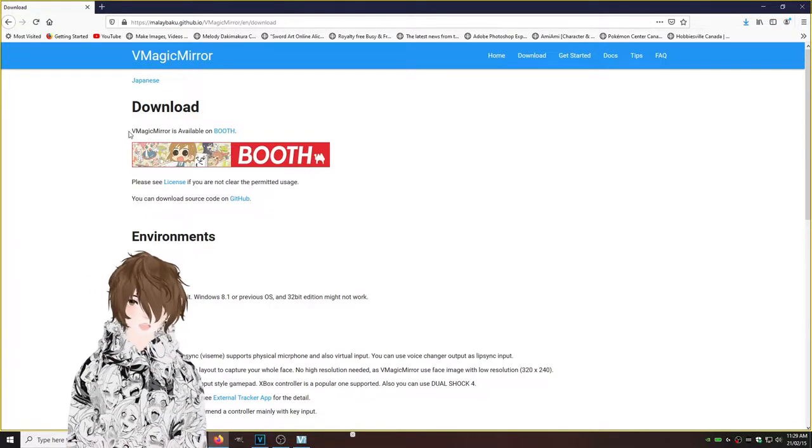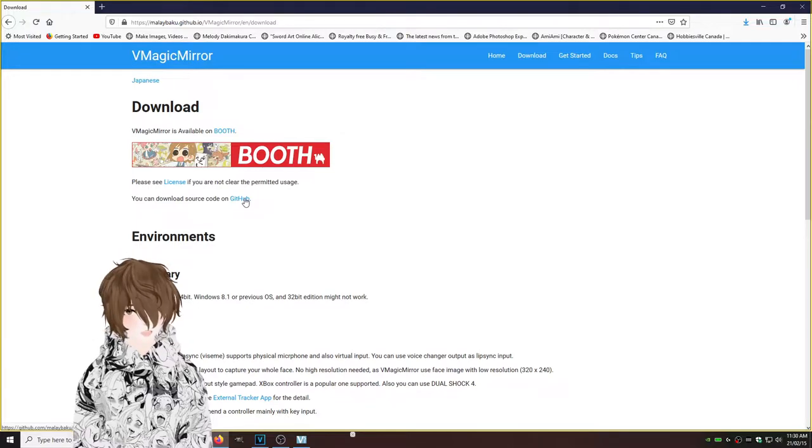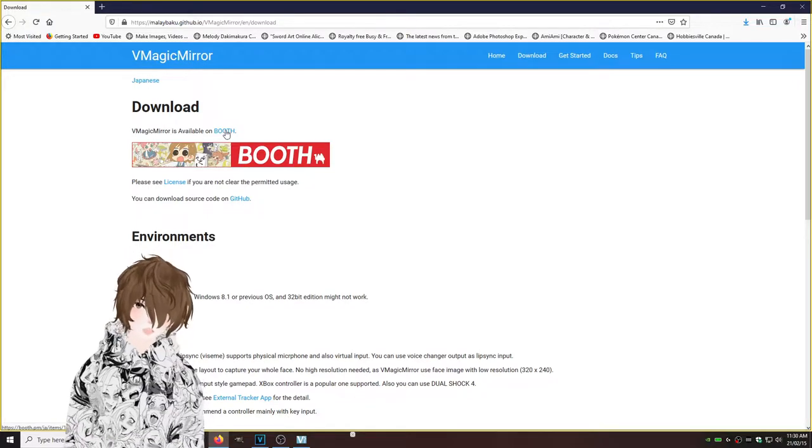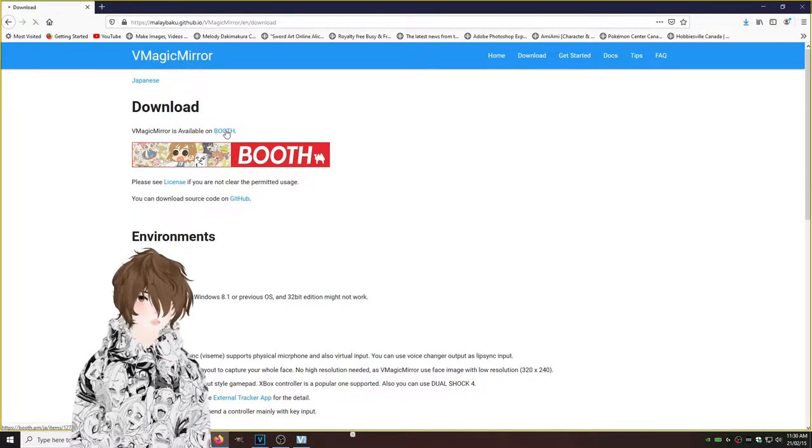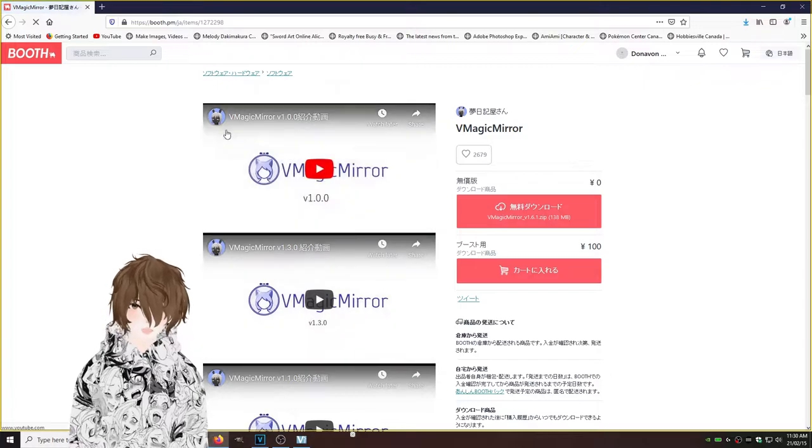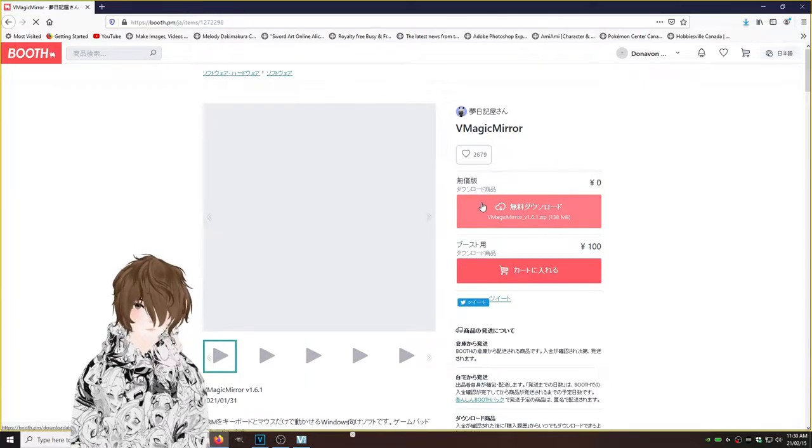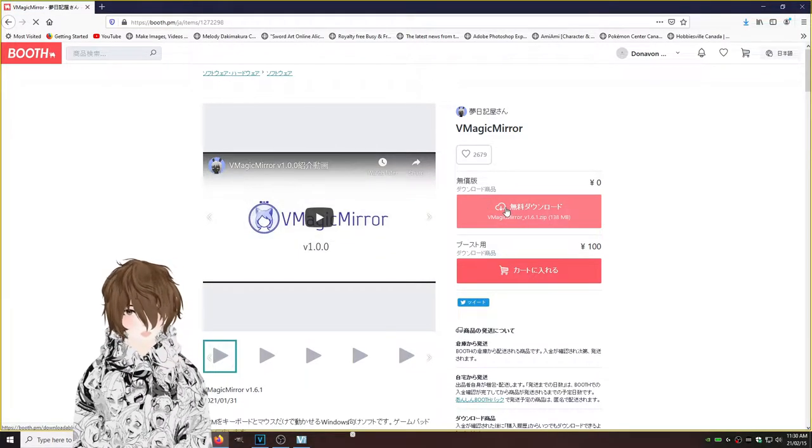Now we got two download locations, either on booth or GitHub. We're going to have to select booth for this one. Also, a link to this download will be down below.